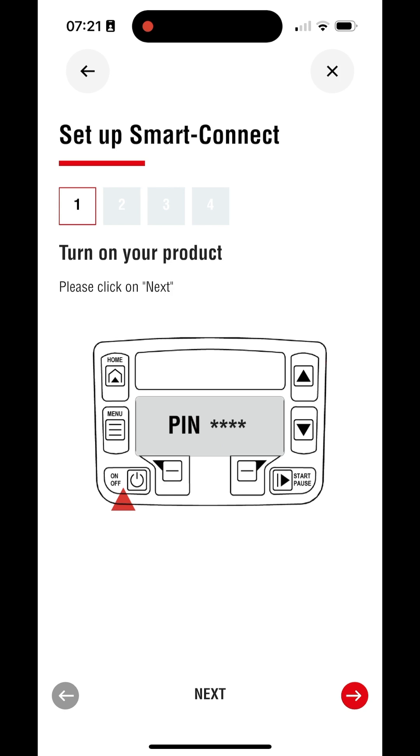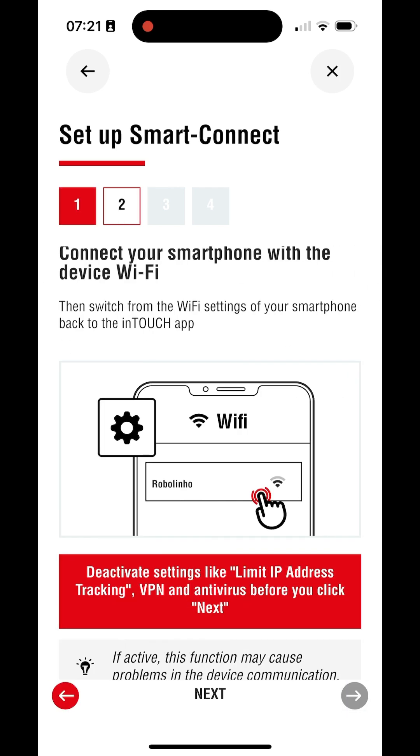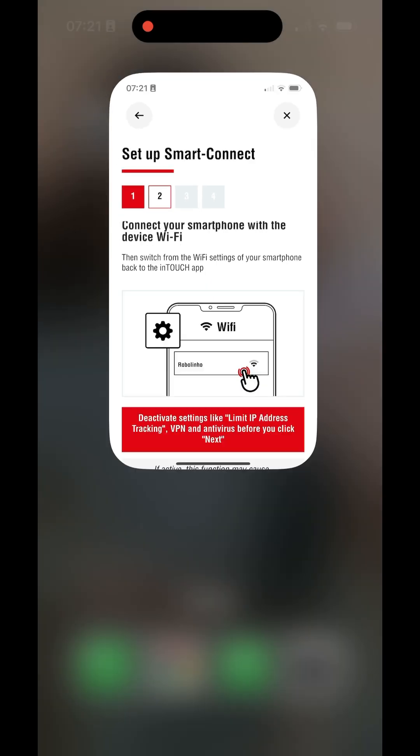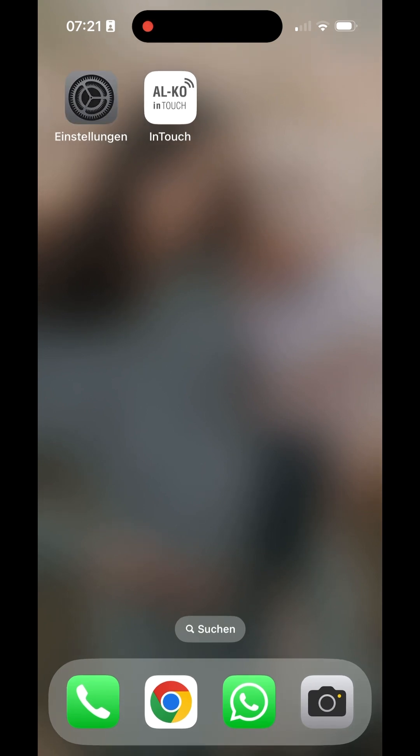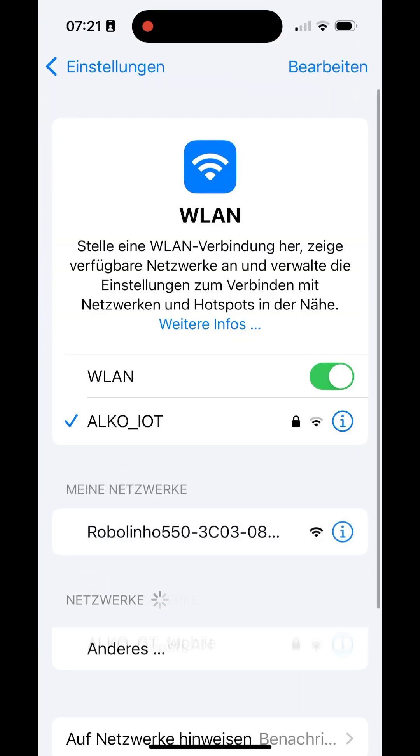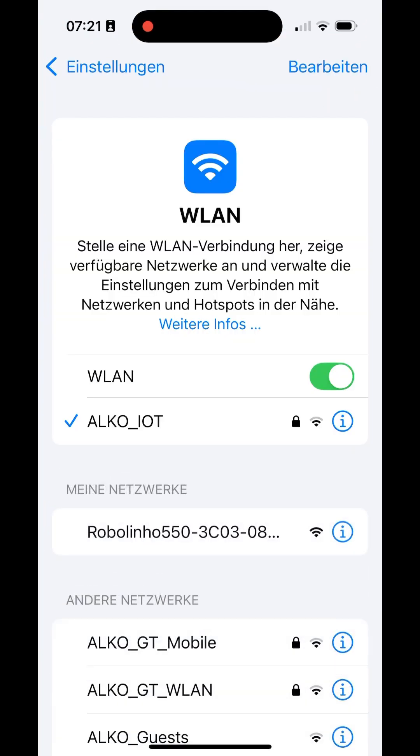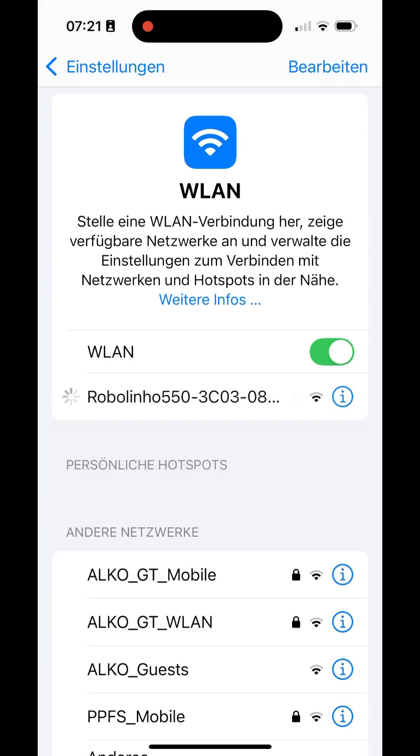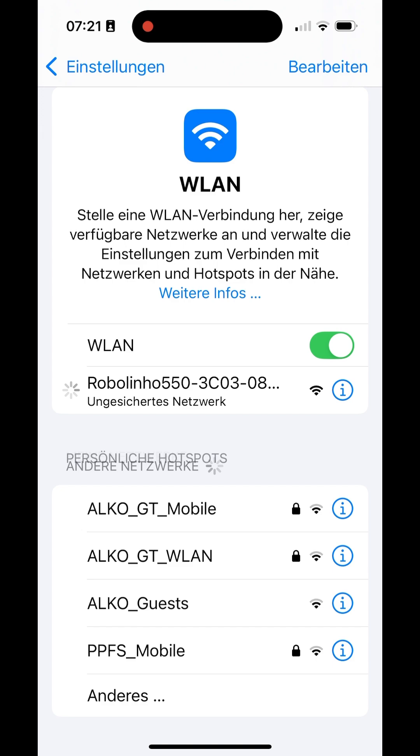Make sure Robolineo is turned on. Now switch over to the iOS or Android Wi-Fi settings. Make sure to deactivate features like Limit IP Address Tracking and VPN. Connect to the Wi-Fi network your Robolineo emits.